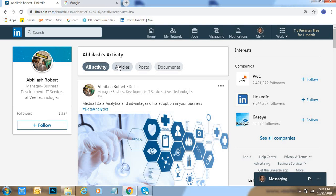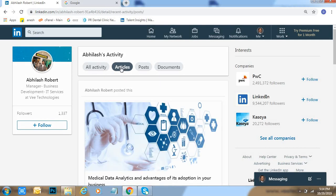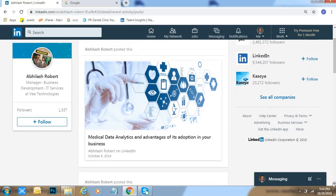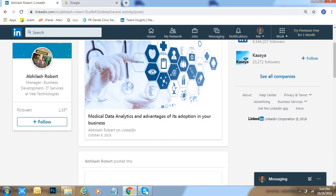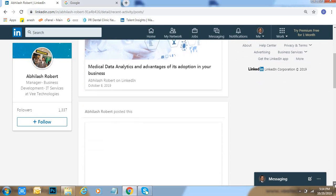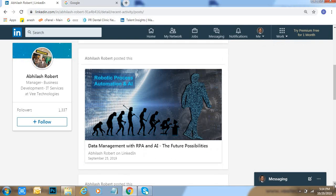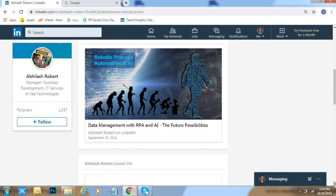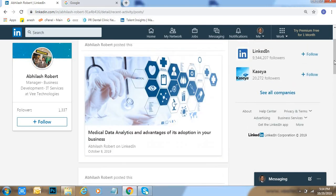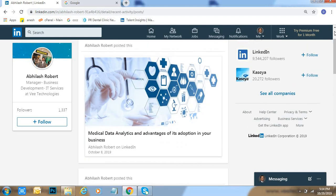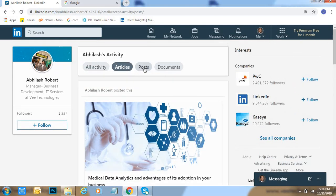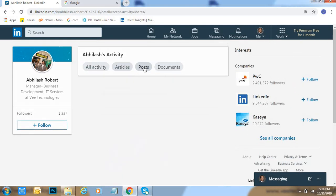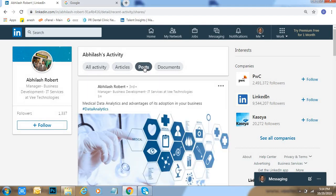Then we can go to articles. In articles, he has posted recently some article in October 8th. Still come down, here in September 25th one more article here posted. After that, go to their posts.